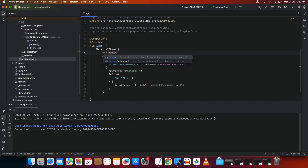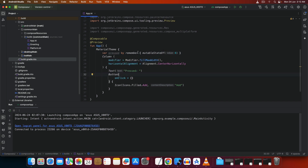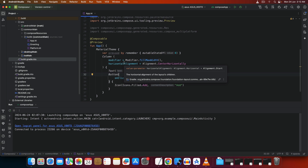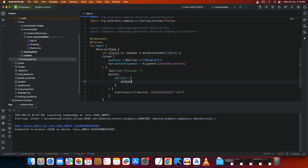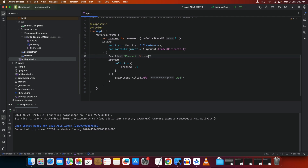Now we need a variable to track the number of clicks. Use: `var pressed by remember { mutableStateOf(0) }`. If you haven't used Kotlin before, this simply creates a variable starting at zero. Whenever this variable is modified, it remembers the last modified value. For the button's `onClick`, increment it: `pressed++`. Then display it with string interpolation: `"Pressed $pressed"`.